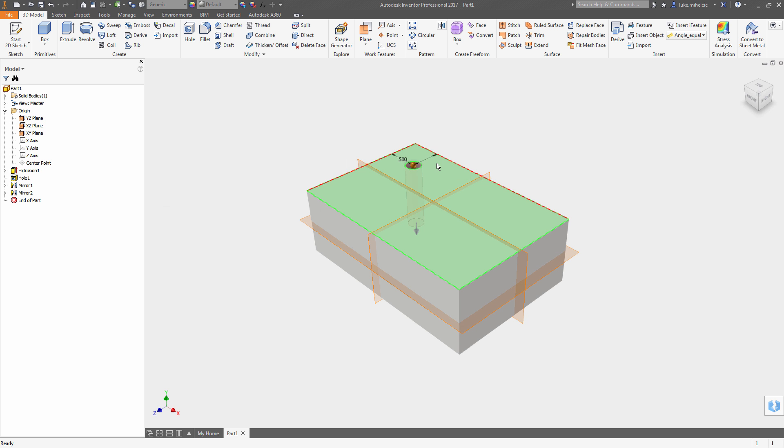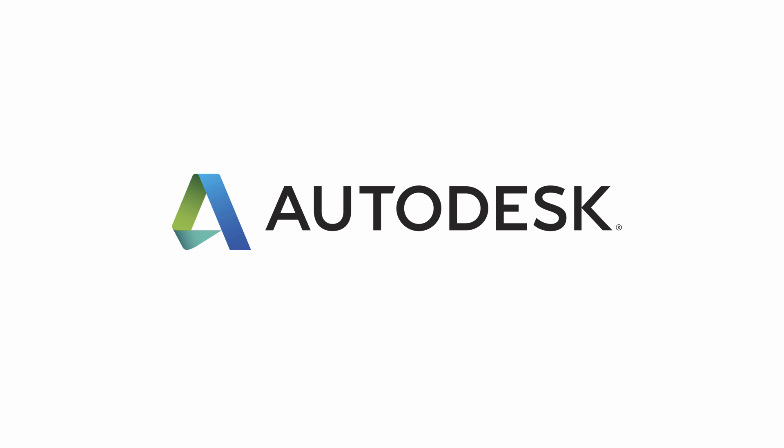So make sure you keep things centered and it'll make part creation and assembly a whole lot easier.